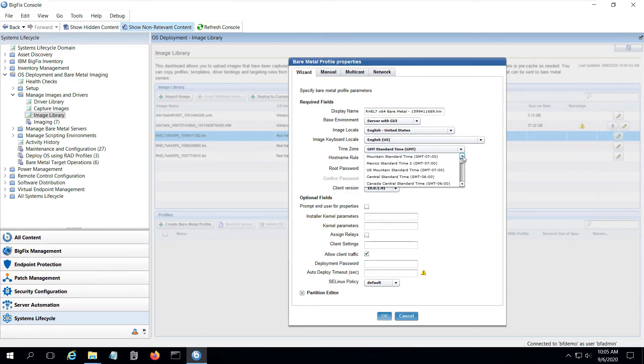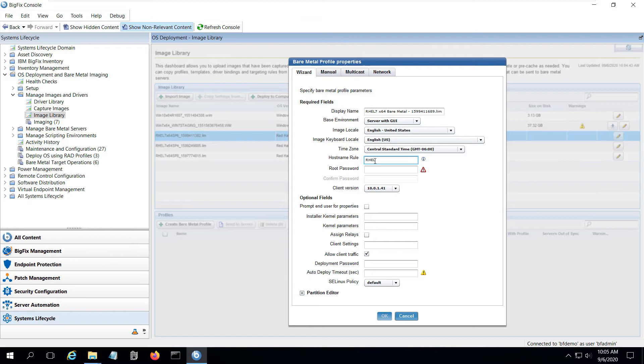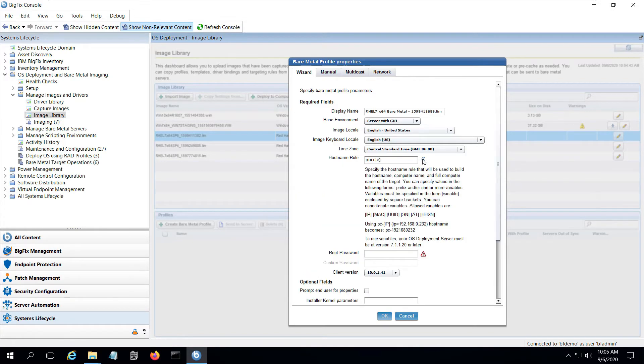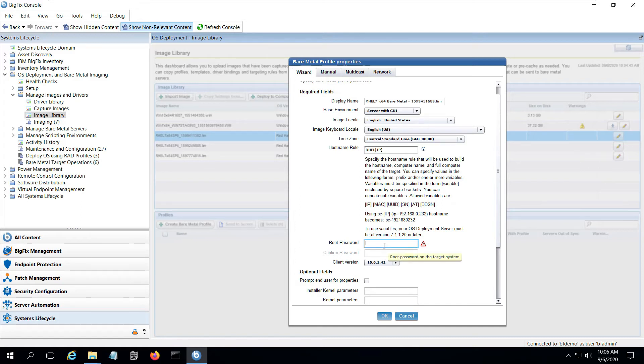I can select installation choices like locale, keyboard, and time zone. I can also create a rule for assigning a unique host name when deploying the image and I can base that rule off of different built-in variables such as IP address, MAC address, or various properties found in DMI. In this case, I'll create a rule that uses REL with the IP address. If I click on the information button, I can see the other available variables I might use. I correct my entry and move on.